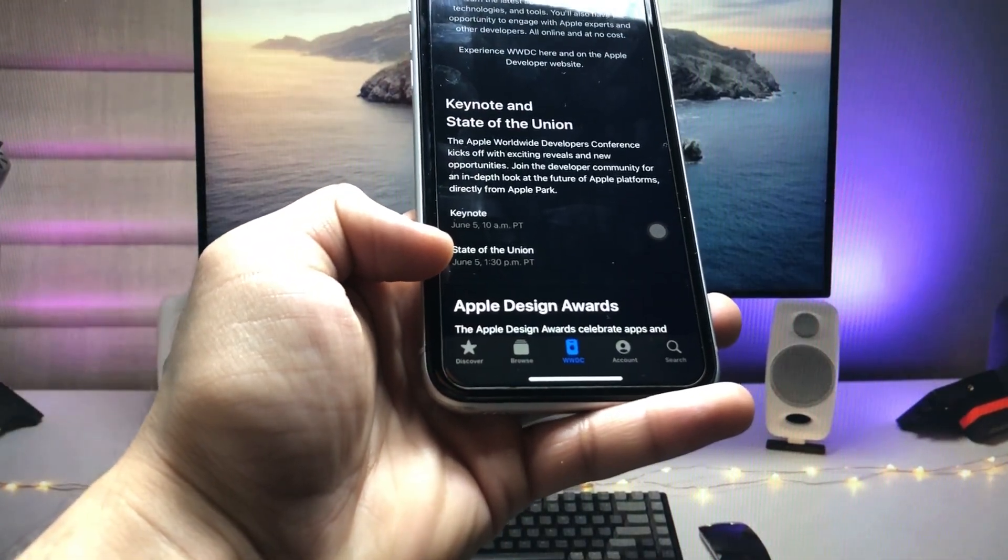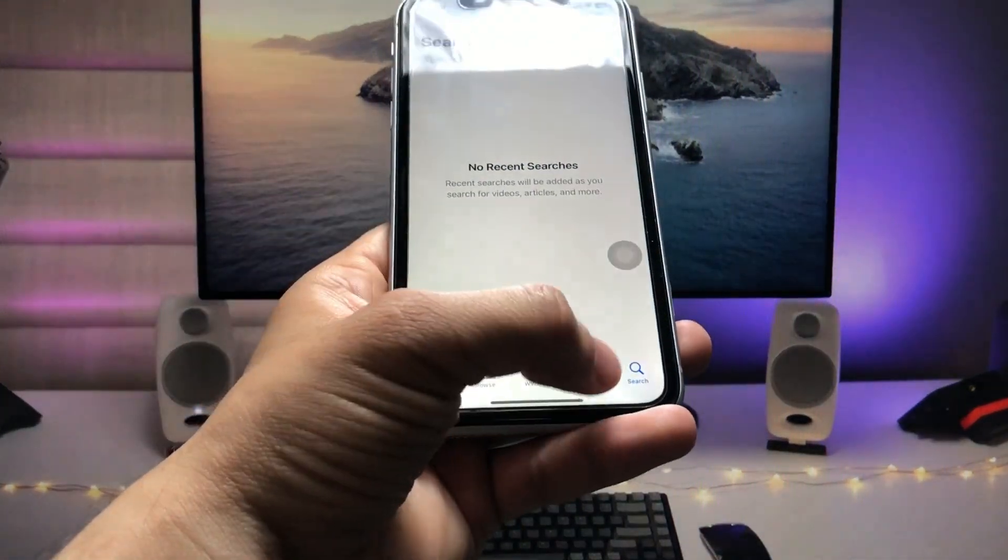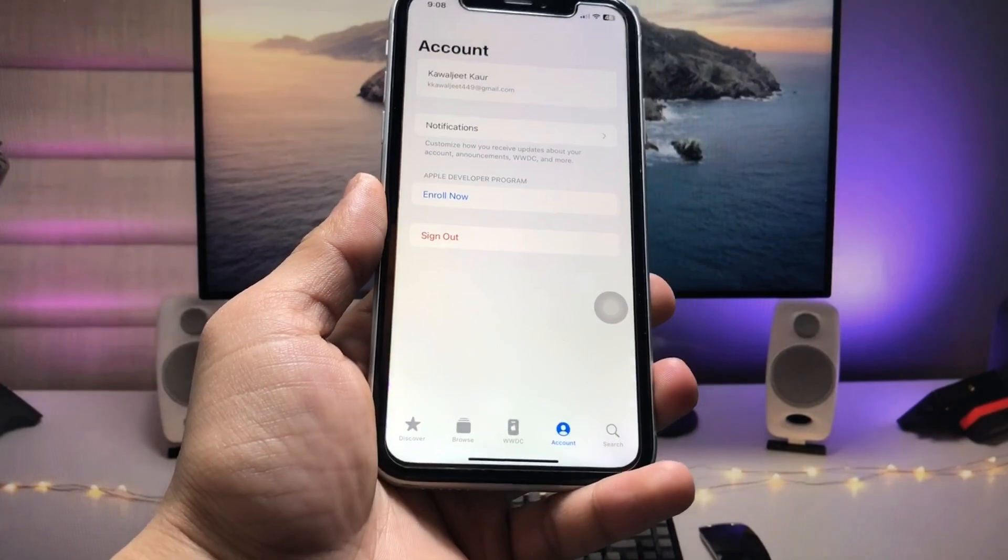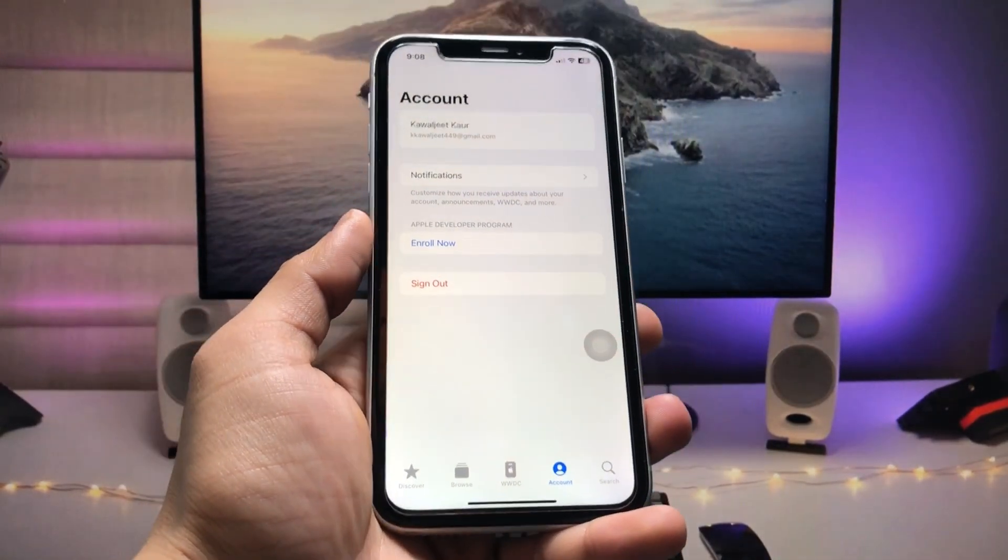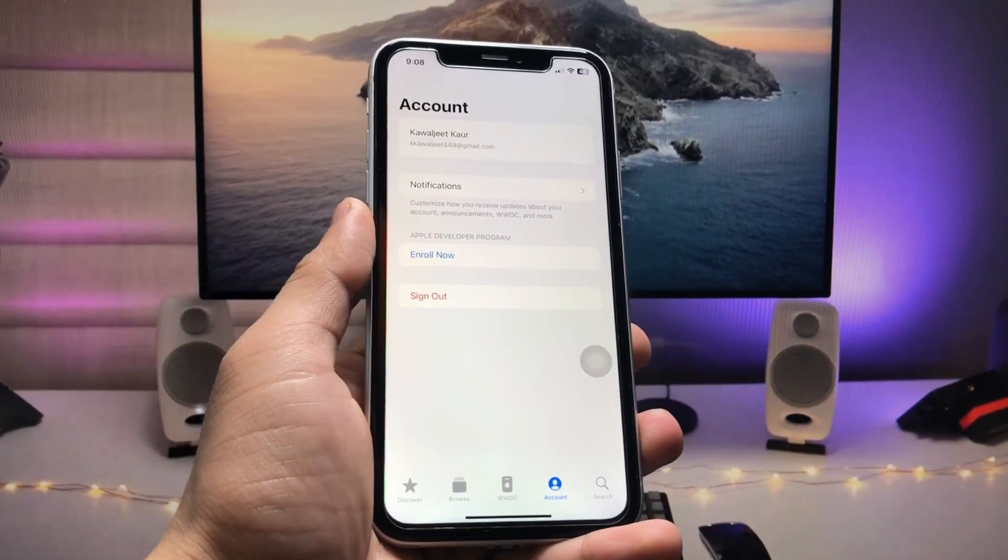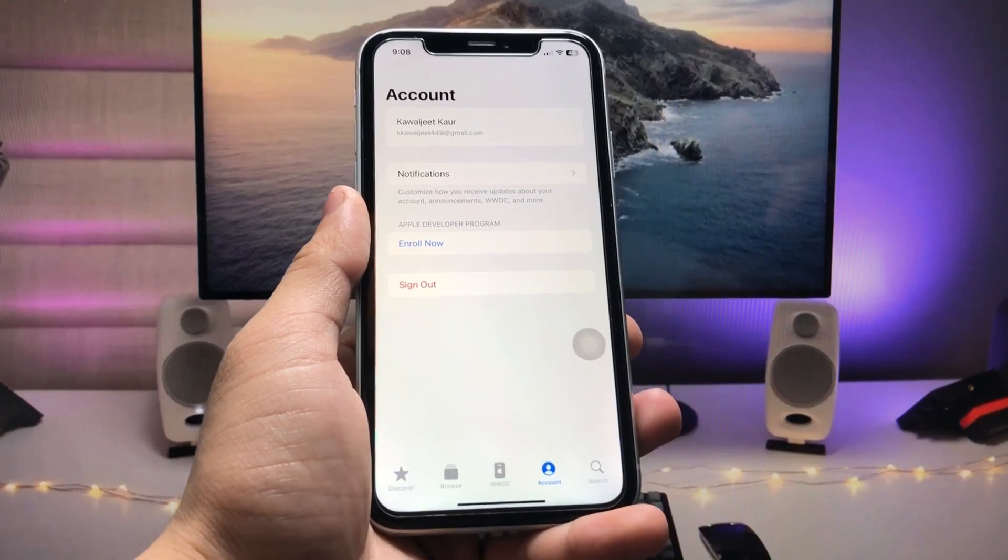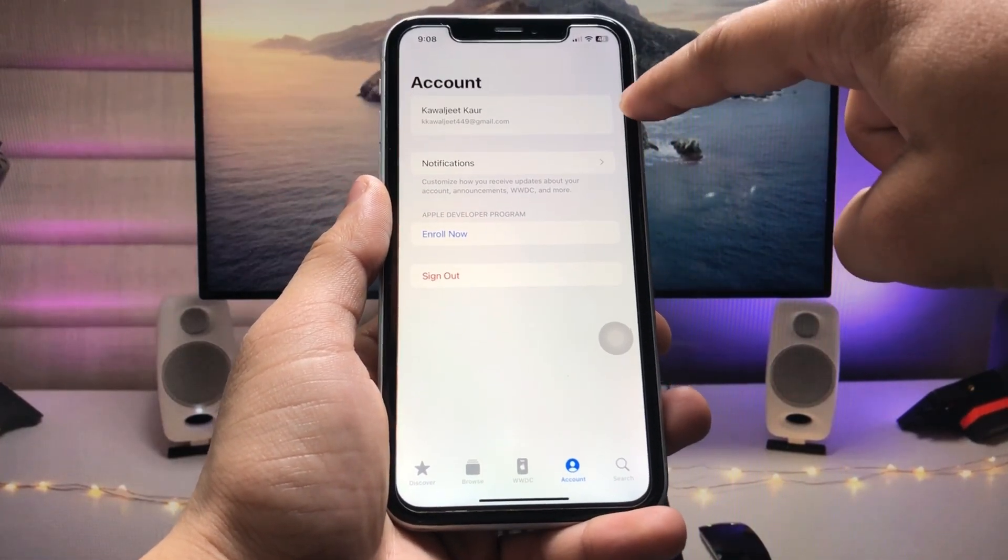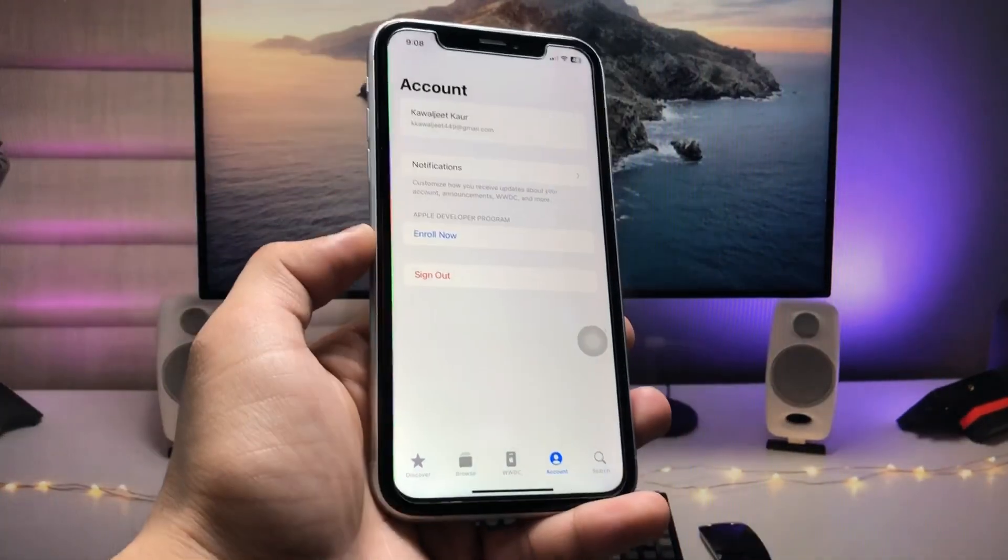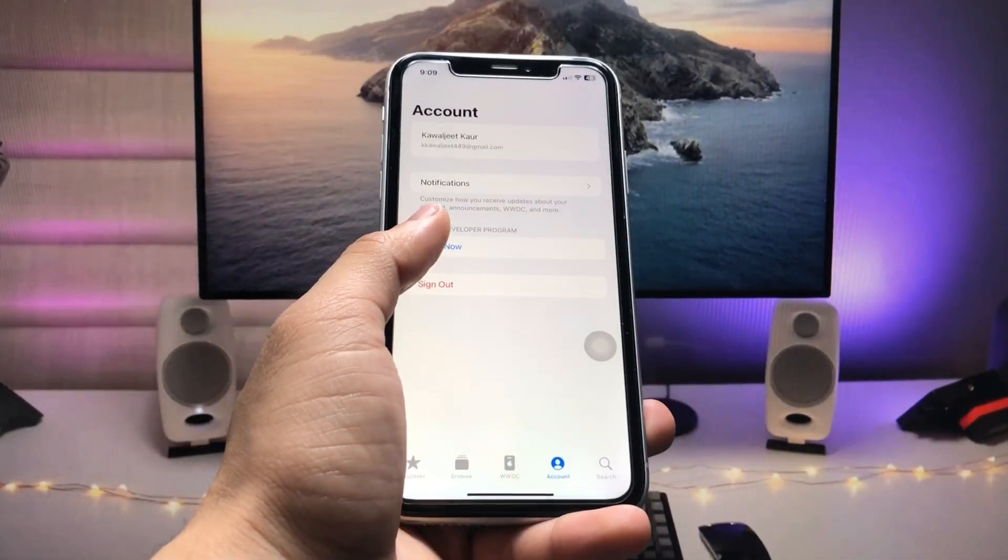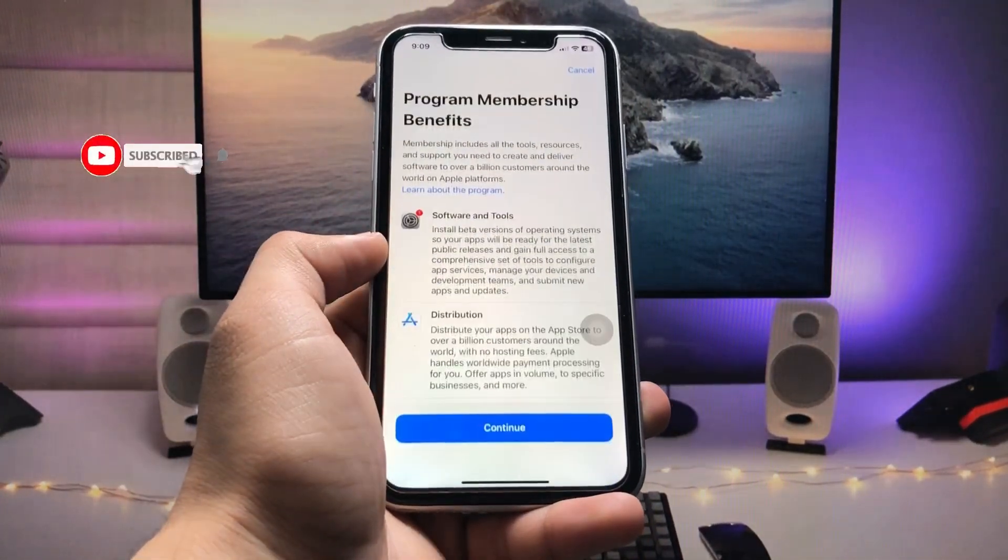On the 5th of June, click on this account option and first sign up with your Apple ID with this application. As you can see, I am already signed in with this application. You can check here this is my Apple ID, and click on Enroll Now.